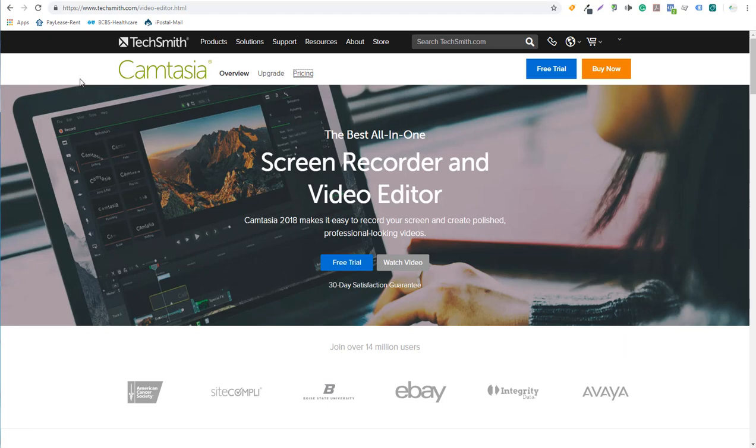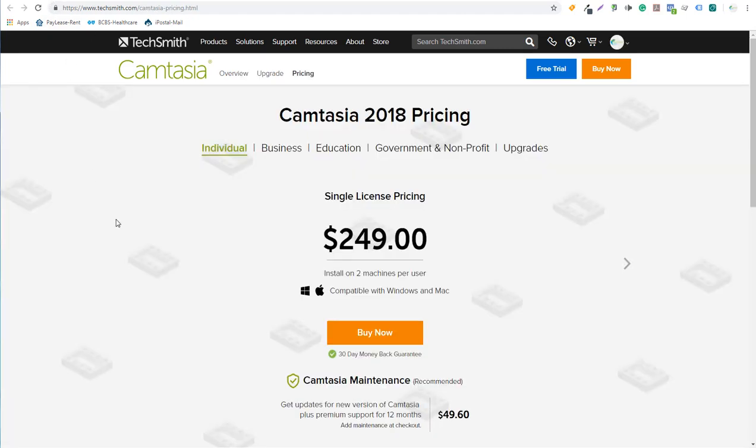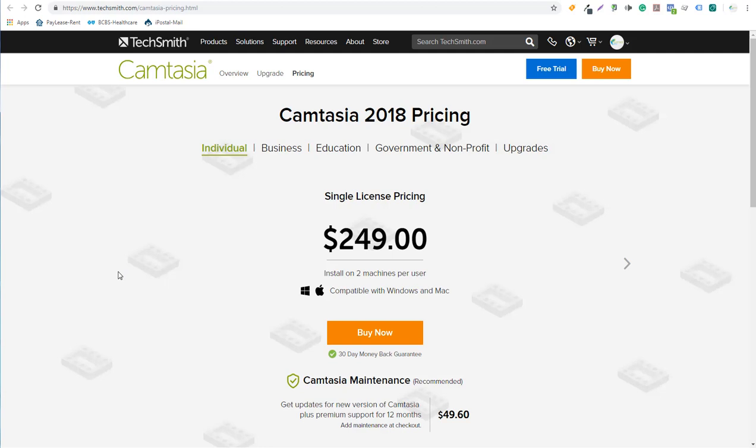Now the one downside to using Camtasia is the pricing. A single license is $249. It's a little different for business, education, if you order a bunch at a time. If you order like 10 at a time, if you need a lot for an organization, it's a little bit cheaper.